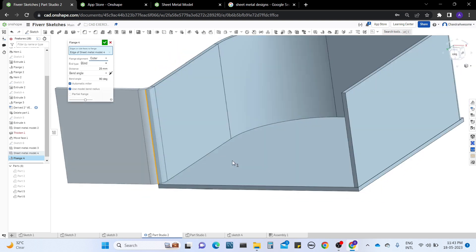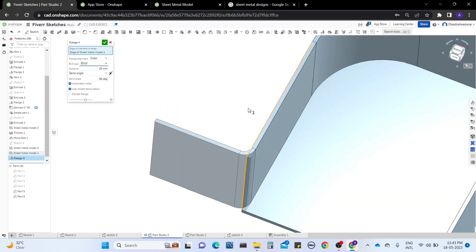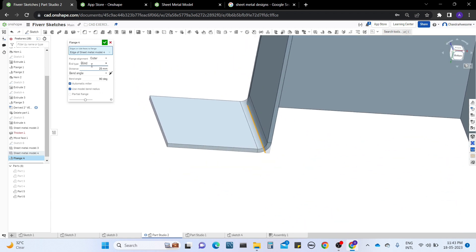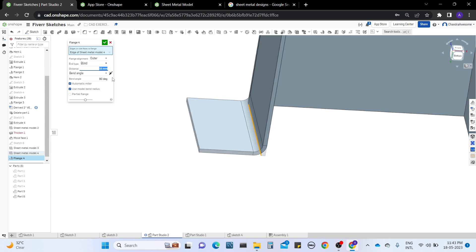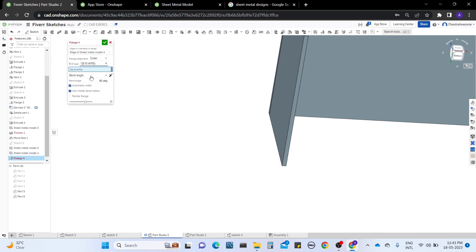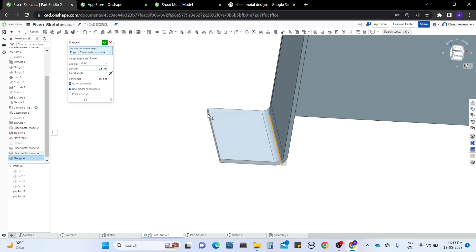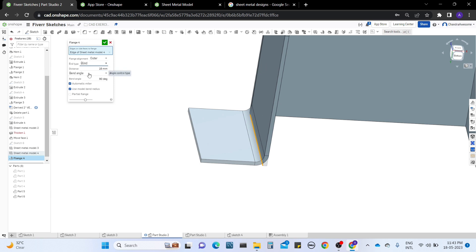I'm going to set outer because I don't want to change the dimension of this model. We also have end type. The end type is nothing but after the bend, you can see extruded sheet metal — this acts as a blind. You can decrease the direction; if I keep 15mm it acts only 15mm. Or you can do a blind operation, give it up to entity, or up to entity with offset, which requires you to select an entity and maintain some offset distance. I'll work with blind for now.